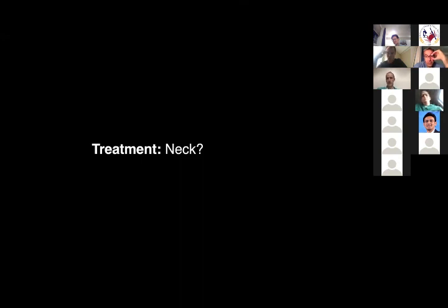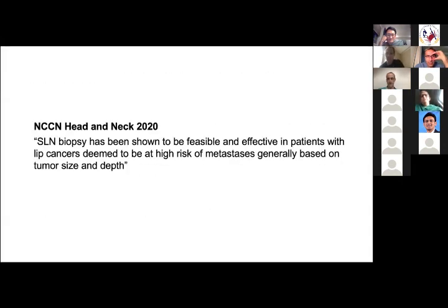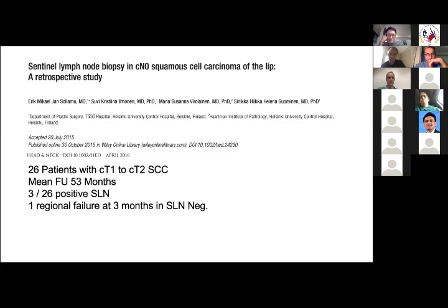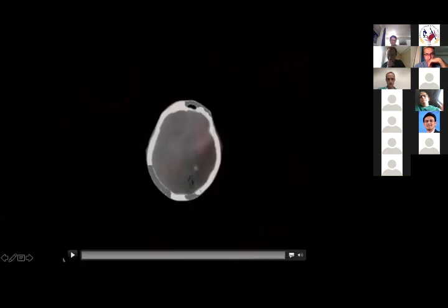Because the lesion crosses the midline, elective neck would have to be bilateral levels one through three — a more morbid situation than unilateral. So sentinel lymph node biopsy was offered for the lip. NCCN does include sentinel node as feasible and effective for lip cancers, though without strict criteria. There is one series from Finland published in Head and Neck — 26 patients — more a feasibility study. They proceeded with sentinel node at time of resection.